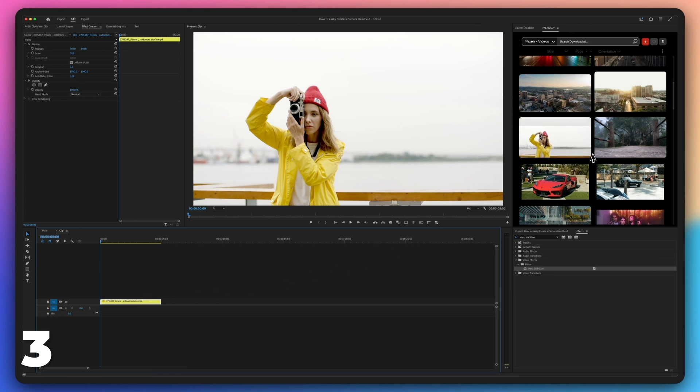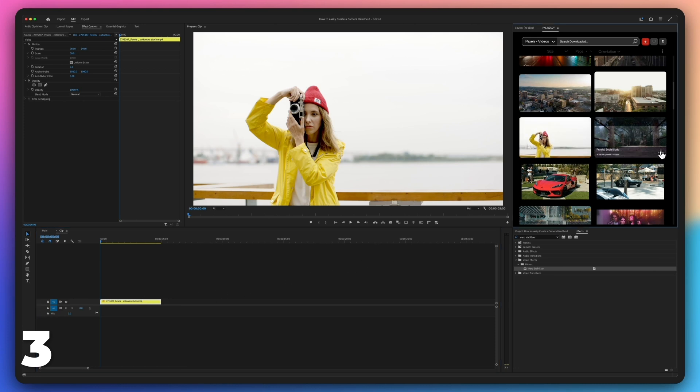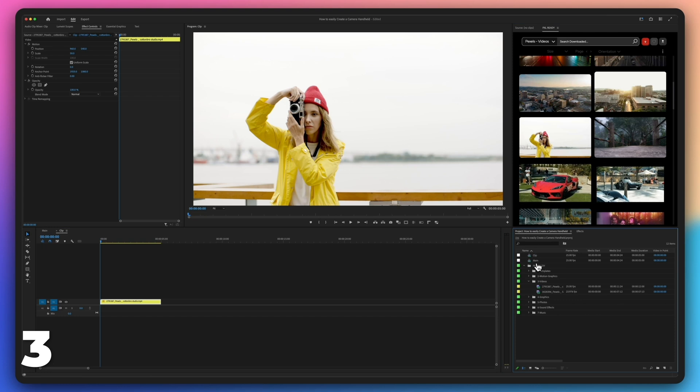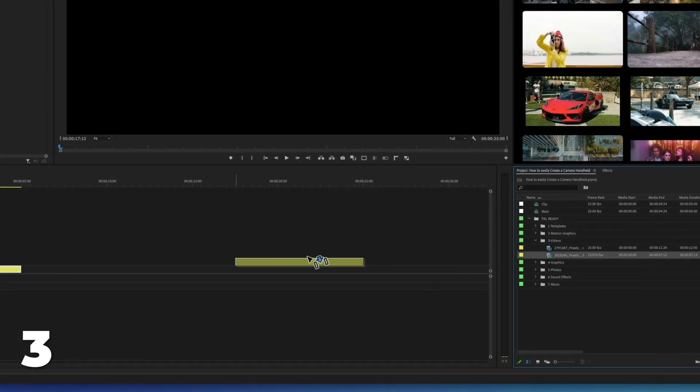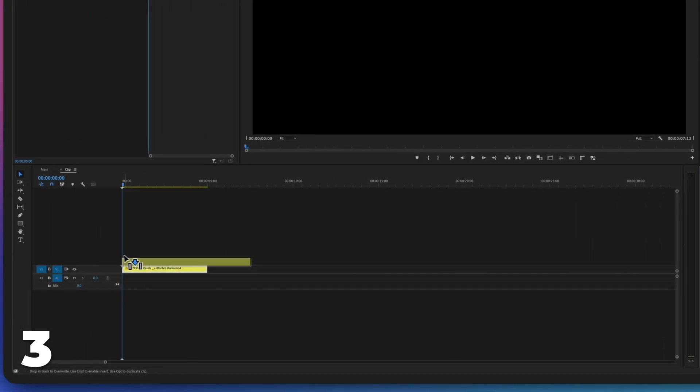Finally, import your clip that you want to add the effect to and place it in the nested sequence, on top of the original clip.